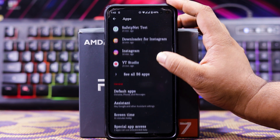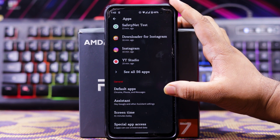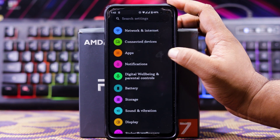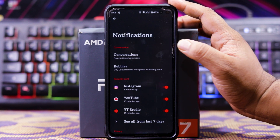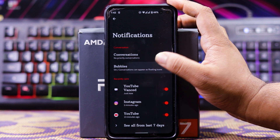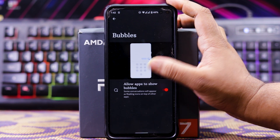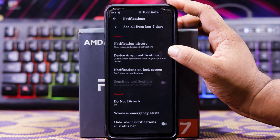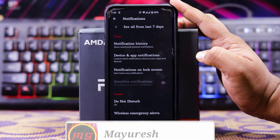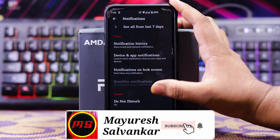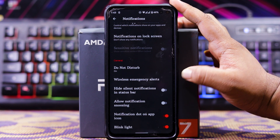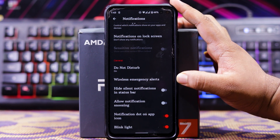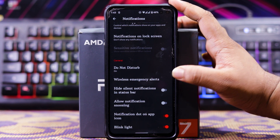In apps and notifications, you get a default apps tab, Google Assistant, screen time, and special app access. For notifications, you get a separate tab with conversations, notification bubbles, notification stream, device and app notifications, notifications on the lock screen, sensitive notifications, download store mode, wireless alerts, high-priority notifications, allow snoozing, notification dot on app icon, and blink light on battery.